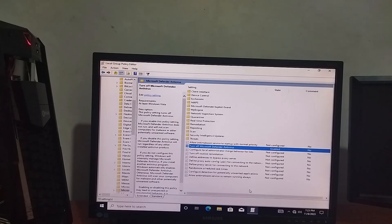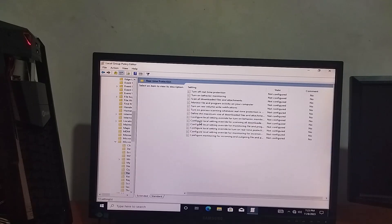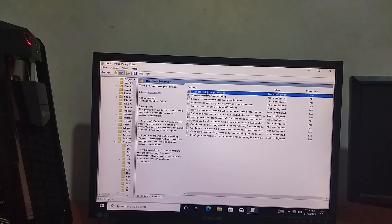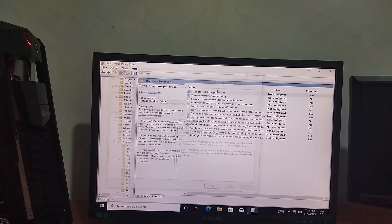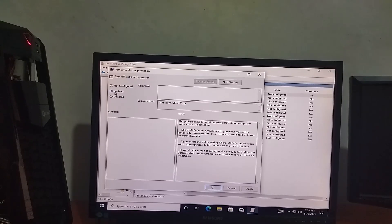Real-time protection — turn off real-time protection. Double-click to open it, select Enable, click Apply, then OK.